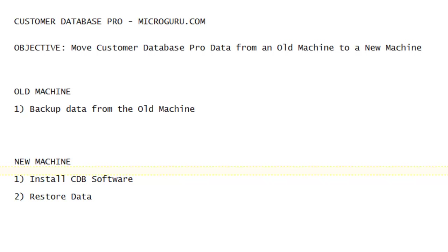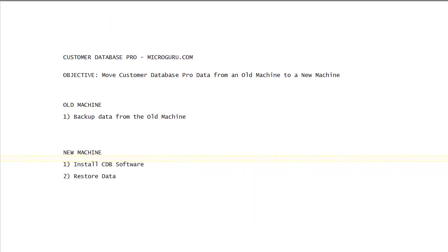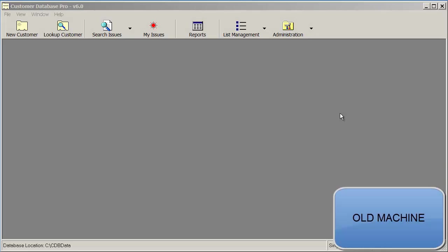We will now demonstrate this process. First, we will navigate to our old machine to back up the data. On your old machine, start Customer Database Pro.